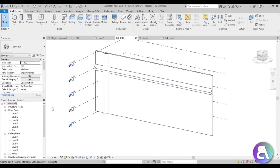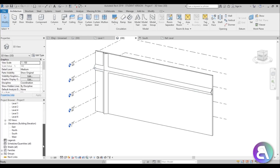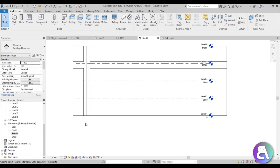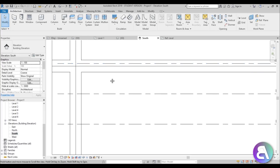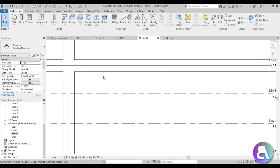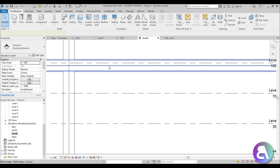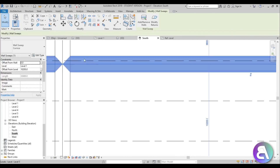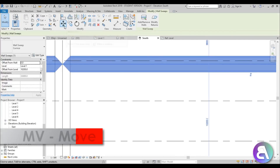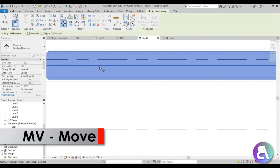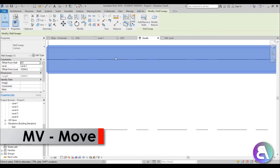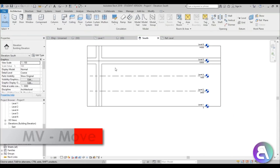Then go into wall sweep and place one horizontally as well. Once we have this, go to the south elevation and use the Align tool to align this profile. If that doesn't work, you can always use the Move tool to place it.